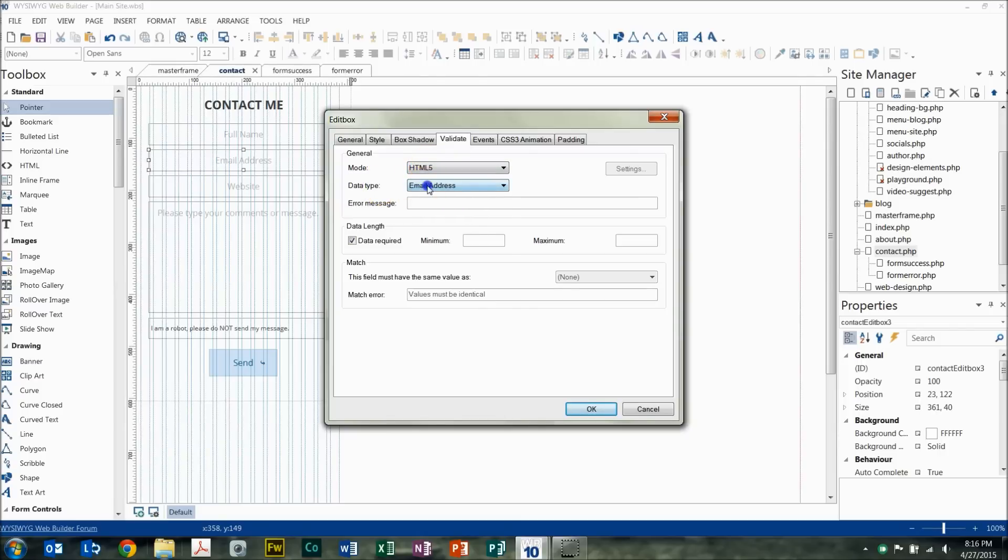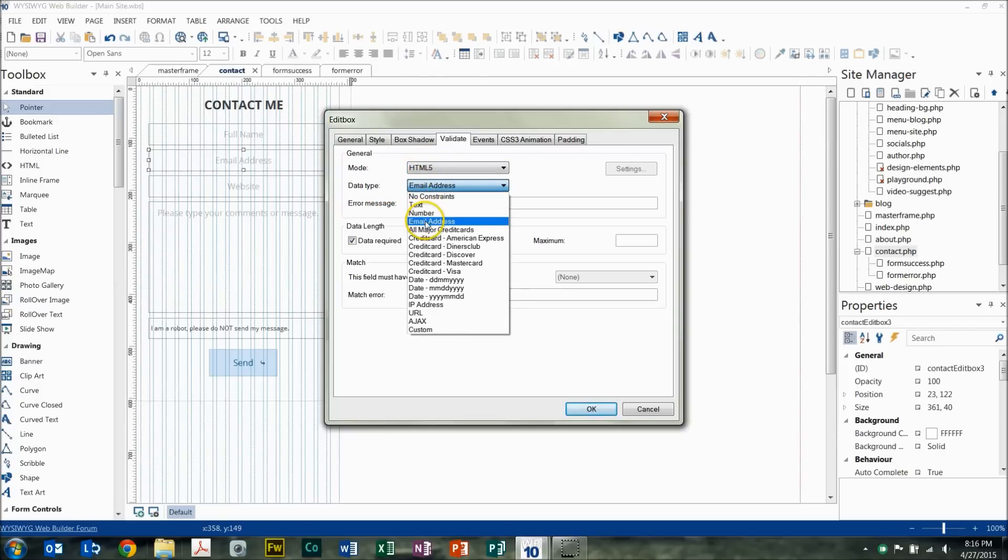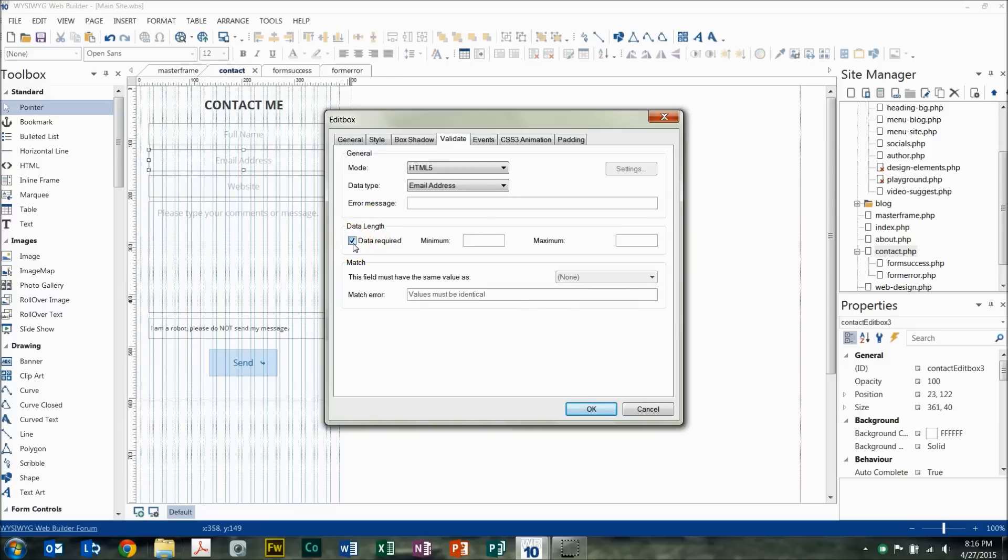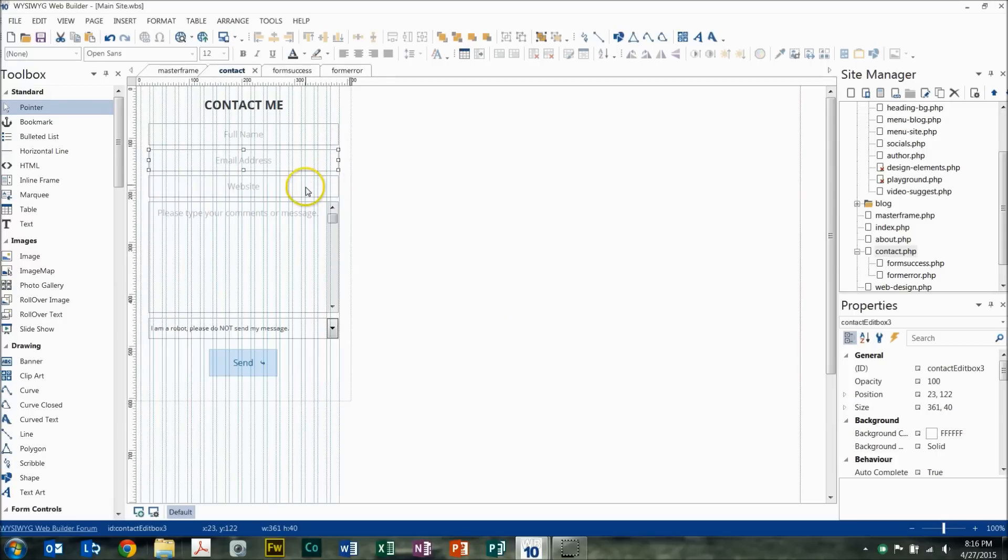And the data type, you want to make sure that it's an email address since this is an email field. And then the error message is automatic. You don't have to program that, which is nice. And then if you want to make sure that that is a required field that they have to fill out, you just tick this box that says Required Data or Data Required. And that's it. That was pretty simple for the email address.